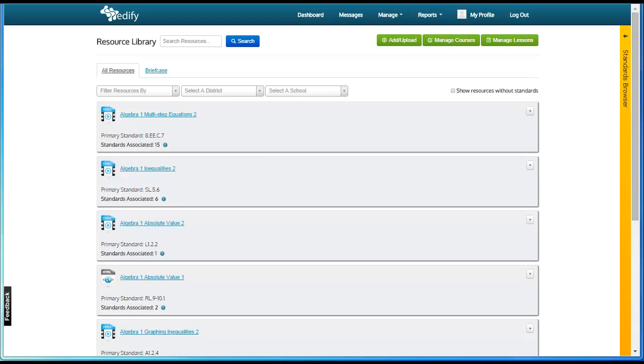Curriculum administrators have a slightly different role in Edify than teachers, but aspects of this account type help facilitate team collaboration. They have expanded access to content within the system and the ability to publish templates to teachers, as well as the ability to manage master templates, teacher templates, and student courses.